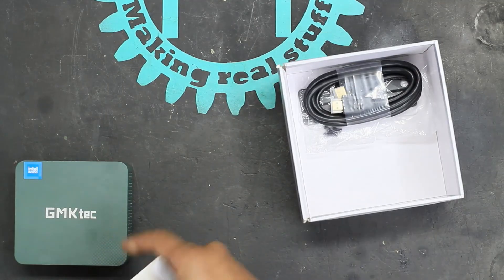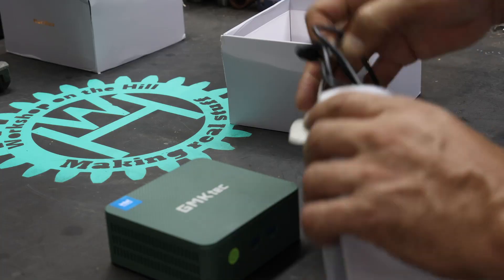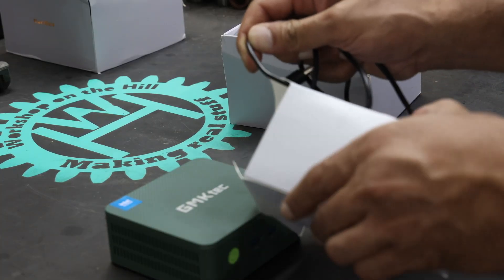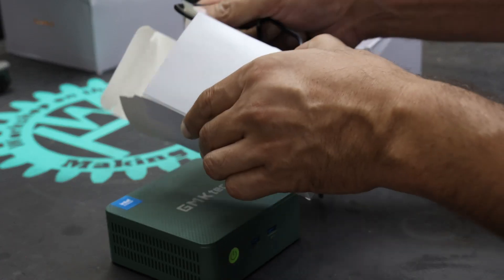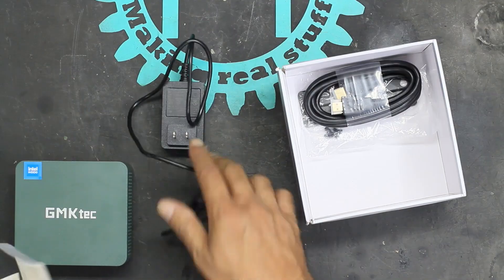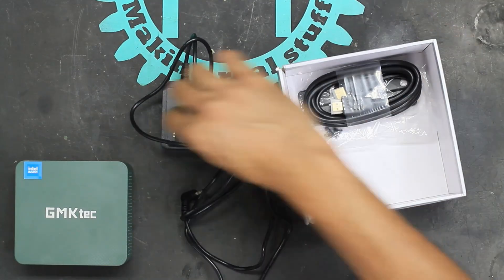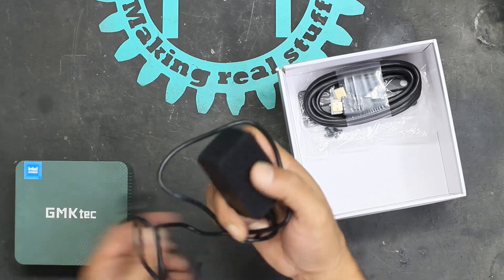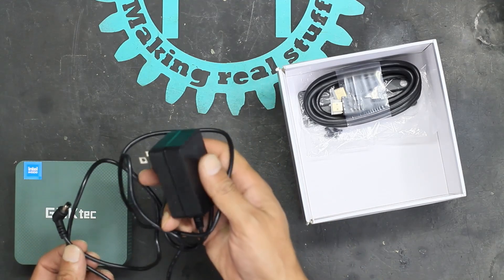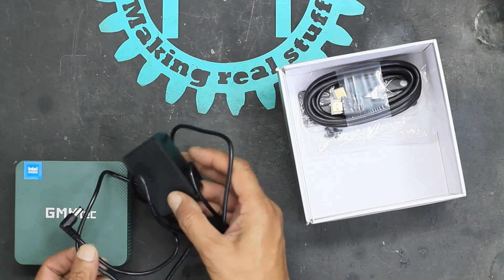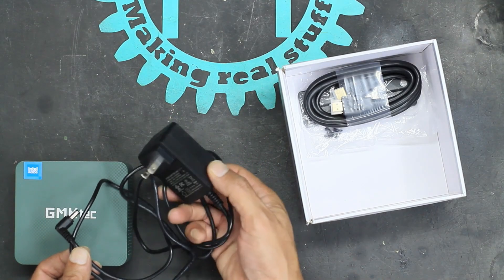And a power supply. Just a small little power supply brick.